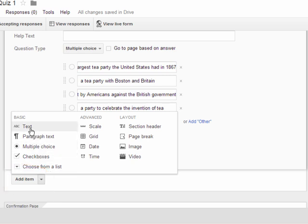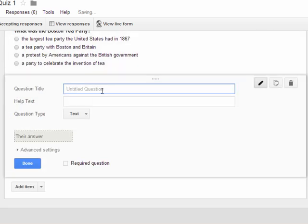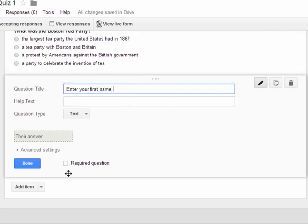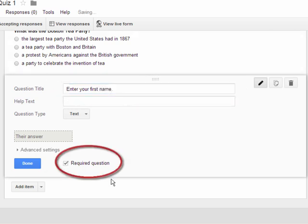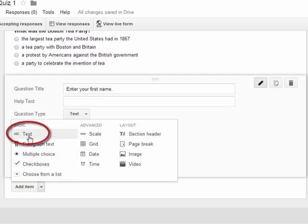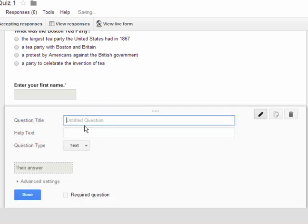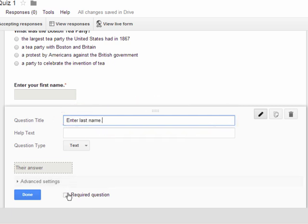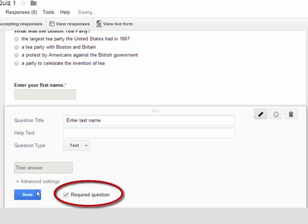Right now I'm going to add a text item because I forgot to tell students to put their name in. I'll click on Text and say 'Enter your first name.' I'm going to mark this question as required because I need to know who is giving me these answers. I'll add another text item and tell them to enter their last name, and also mark that as required.